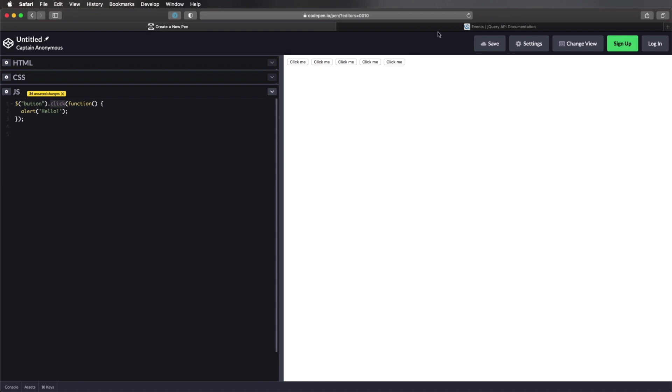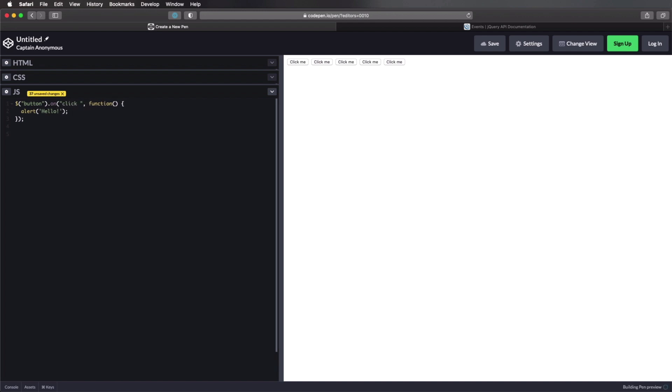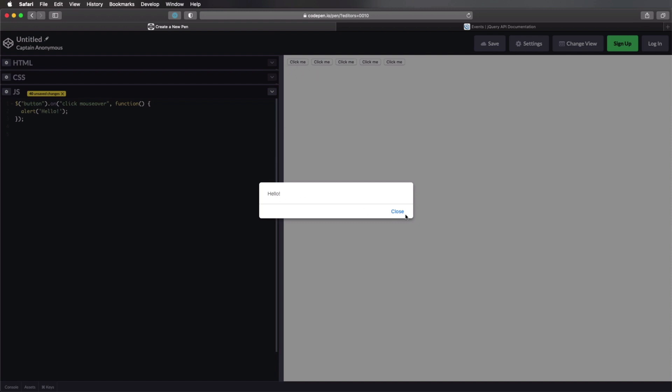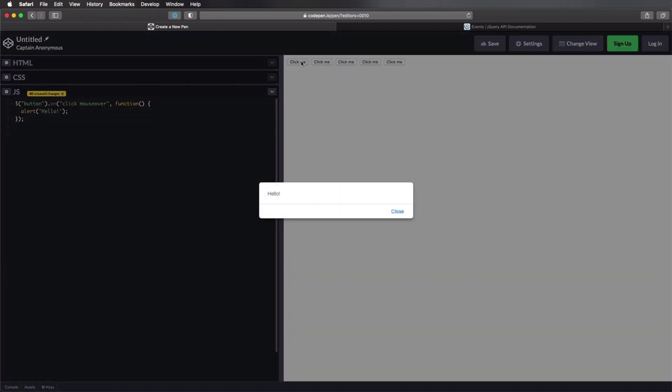But it also has some unique event methods like hover and on. Hover is activated when you hover on top of the element, and on is actually very interesting. Because the on methods allows us to attach one or more events to the same callback function. So for instance, instead of button.click, I can say button on. And I'm gonna pass in another parameter here, apart from the callback function. And I can say click, but I can also say, for example, mouse over.